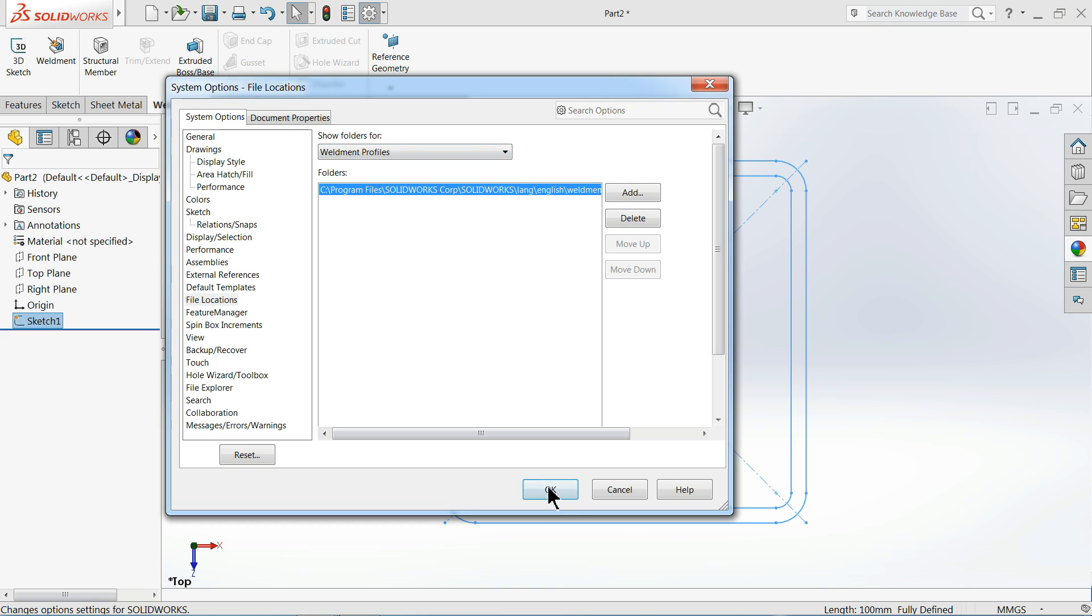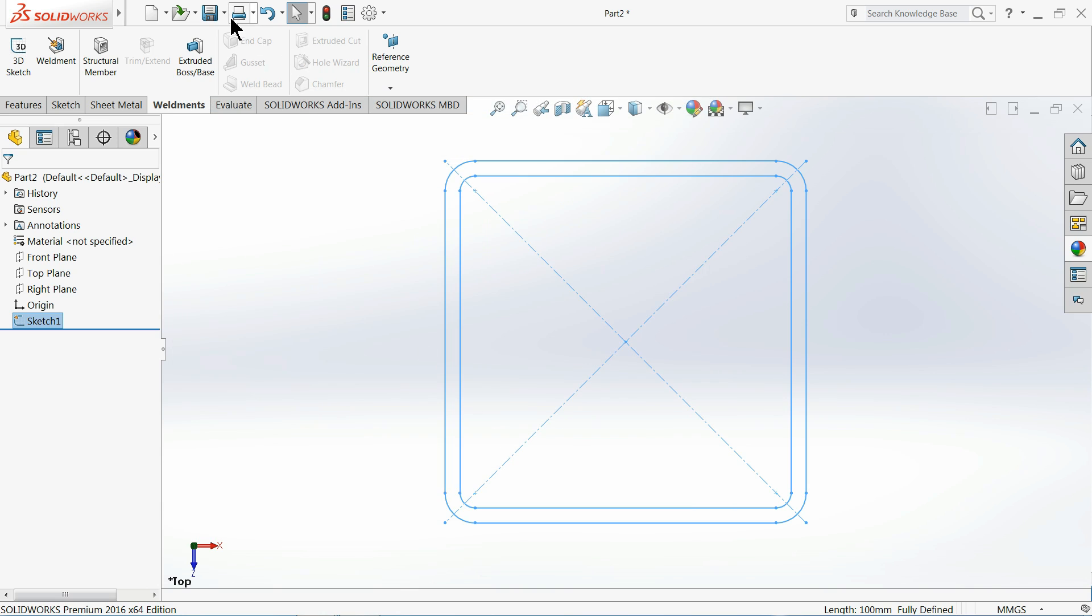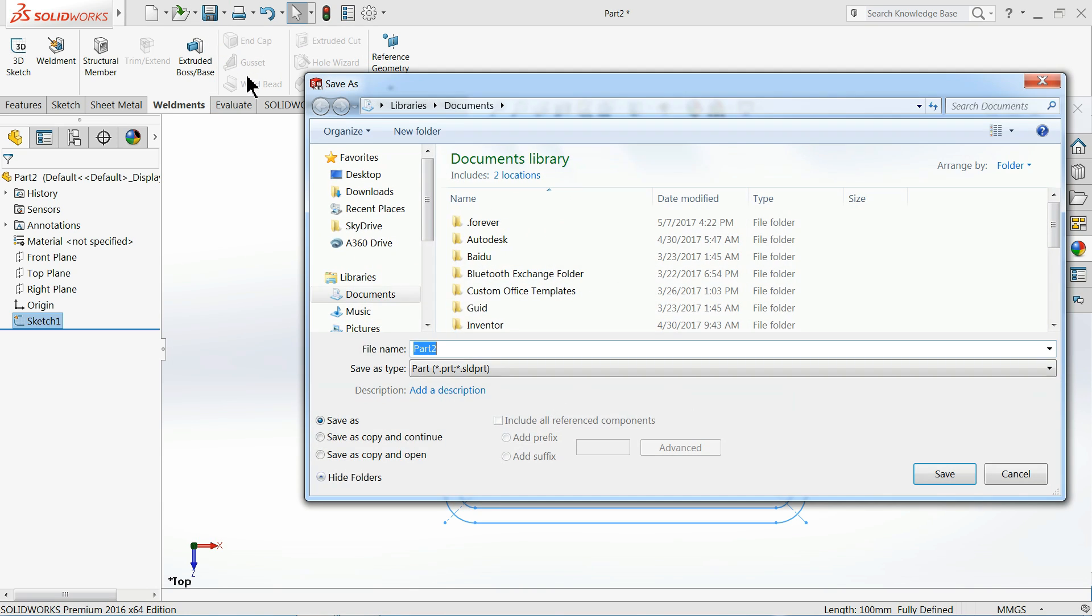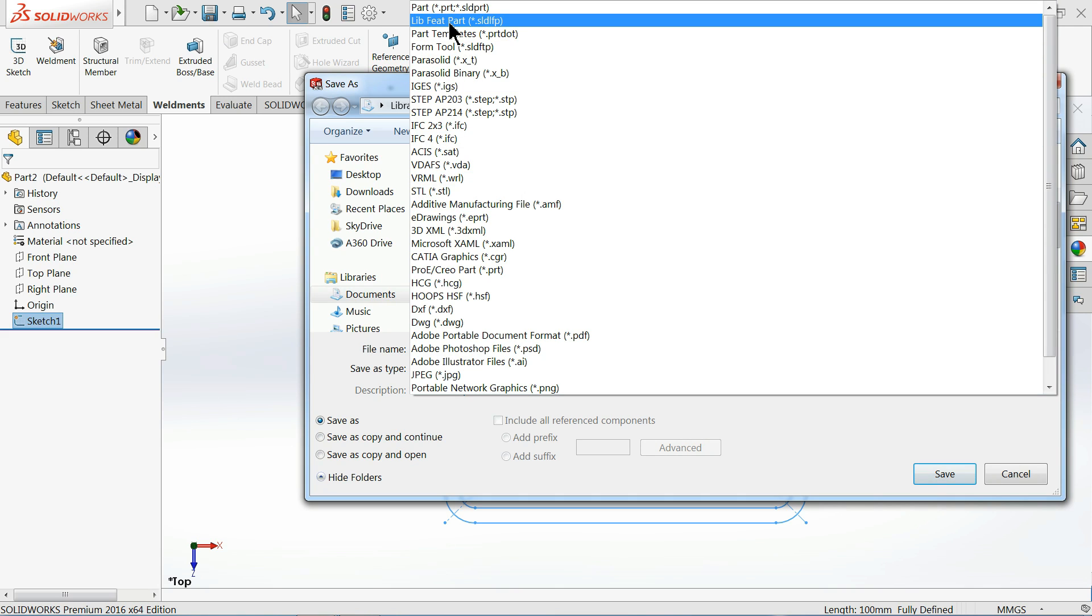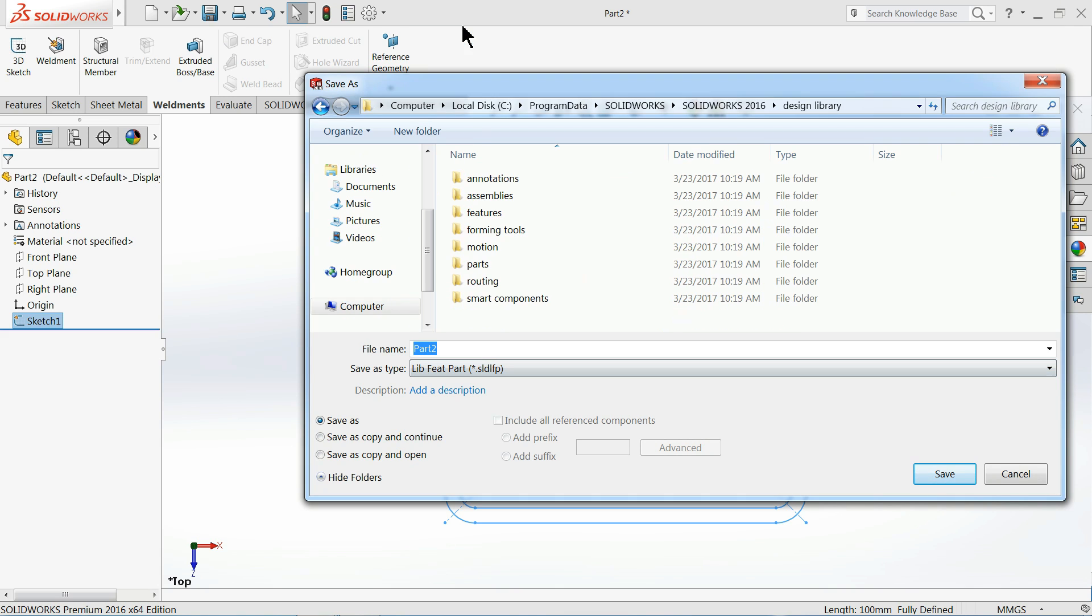Okay, just go to Save As. First, save your file as Lib Feed Part because this is not an actual part, it is a Lib Feed Part.